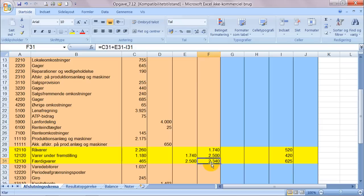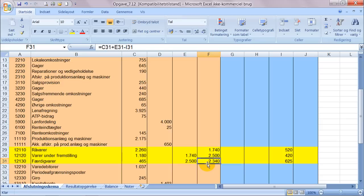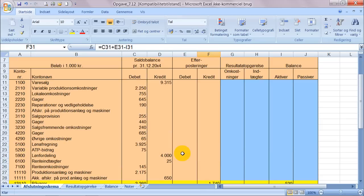Så det er det omkostningsbeløb som de solgte varer de har haft i årets løb, det er de her 2340. Debuteringen på det beløb her, det er det vi kalder variable produktionsomkostninger, og de kommer heroppe.